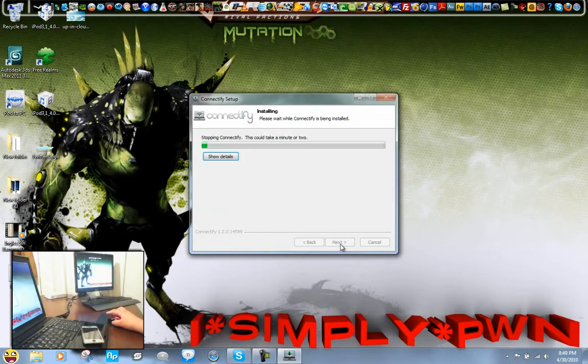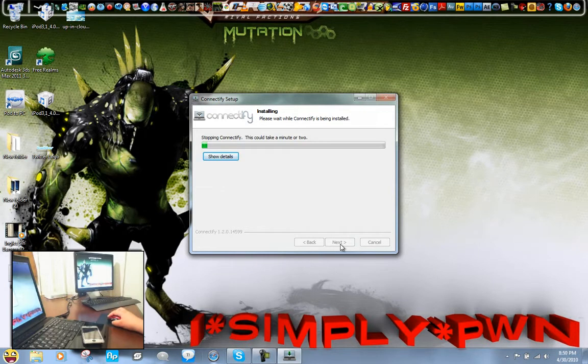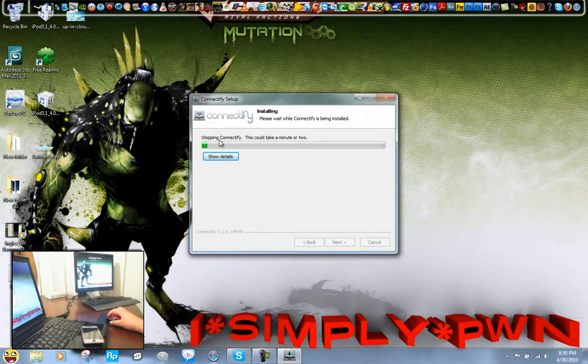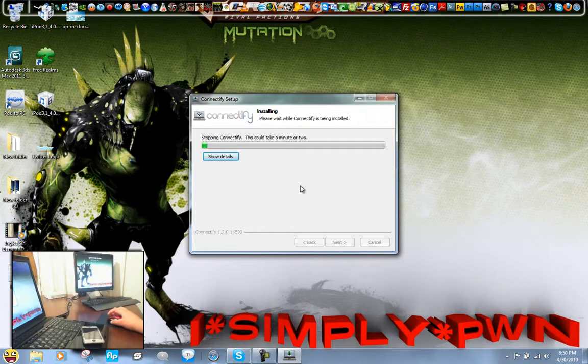Just hit agree, and then this is a really simple install, it'll take one minute or less.